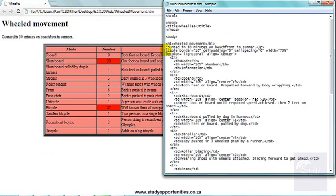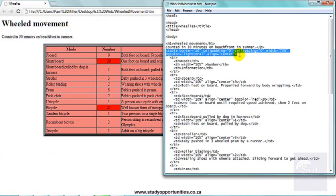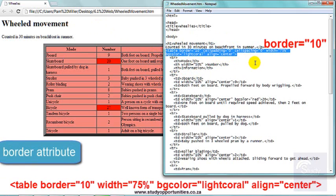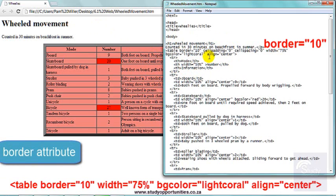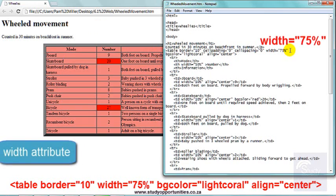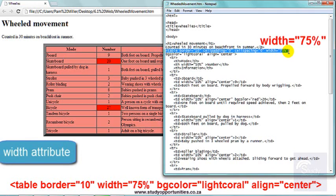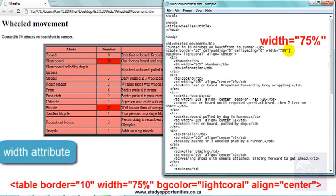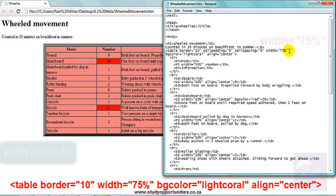I wanted the table to be seen, so I gave the table a border of 10. I wanted the table to be 75% of the width of the screen, 75% of the width of any screen. So I typed in width equals, and the value for that attribute was 75% in quotation marks.